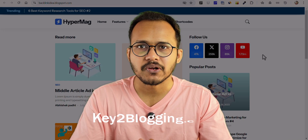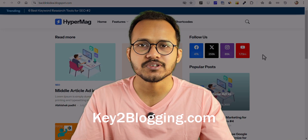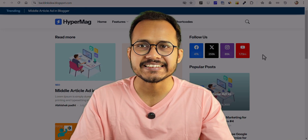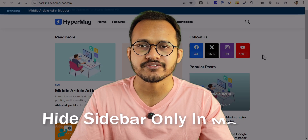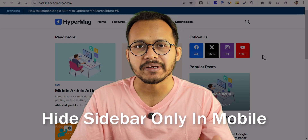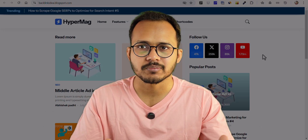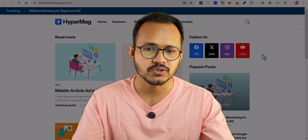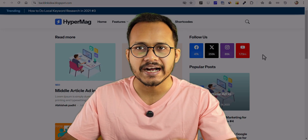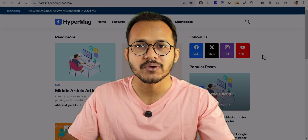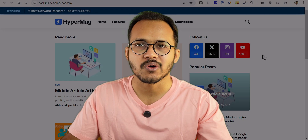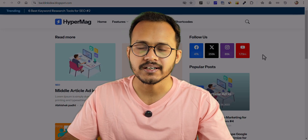Hello everyone, welcome back to Key2Blogging. In today's video, I'm going to show you how you can hide the sidebar only for mobile devices while keeping it on desktop devices. I am using a Blogger website and I want to hide the sidebar only for mobile devices.